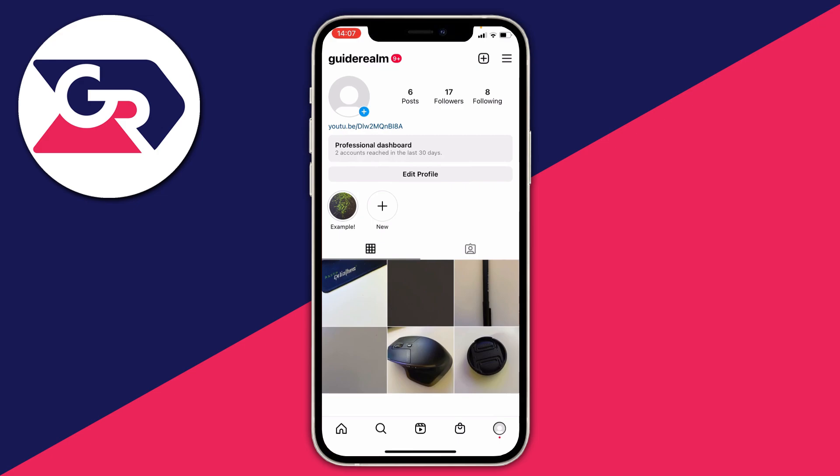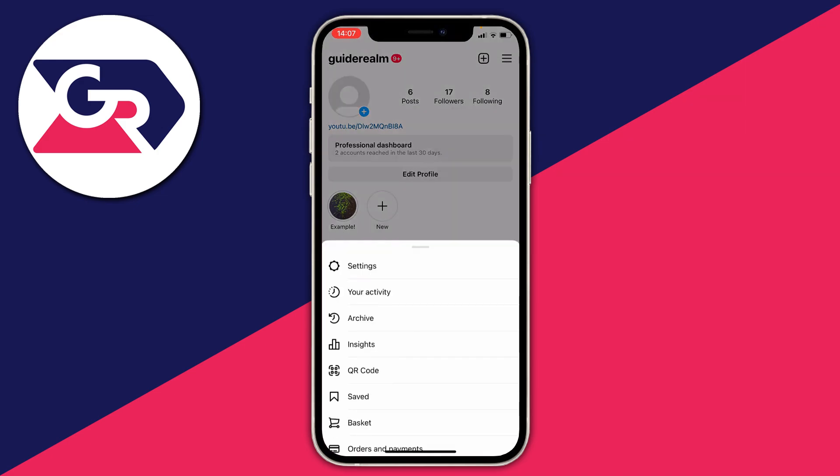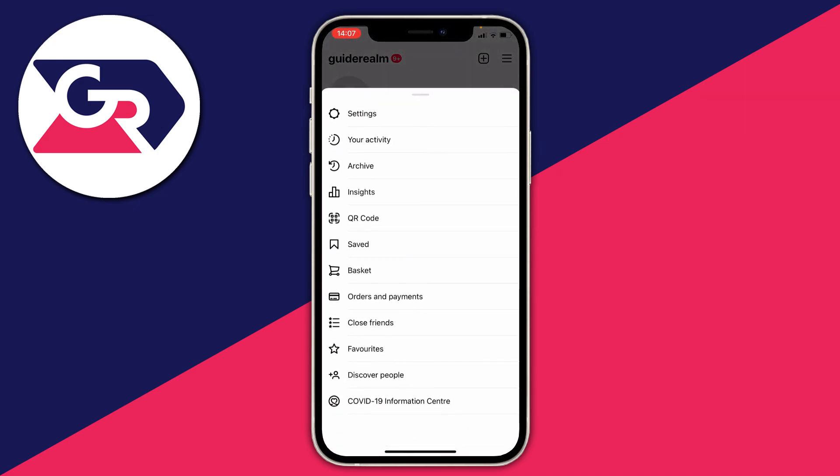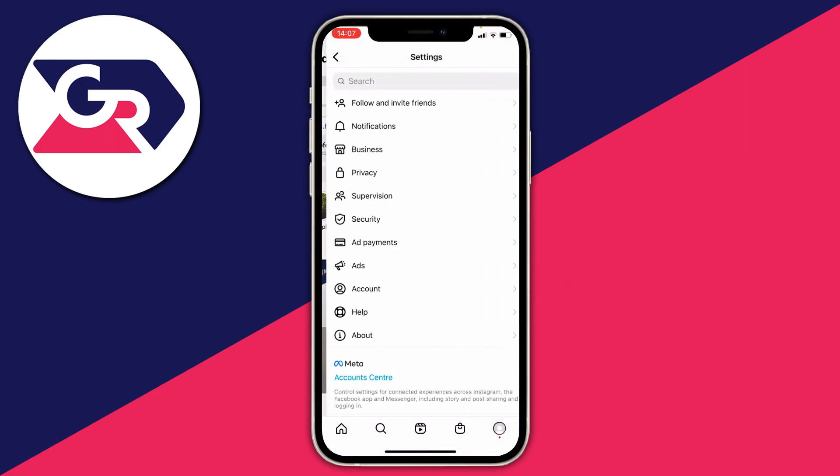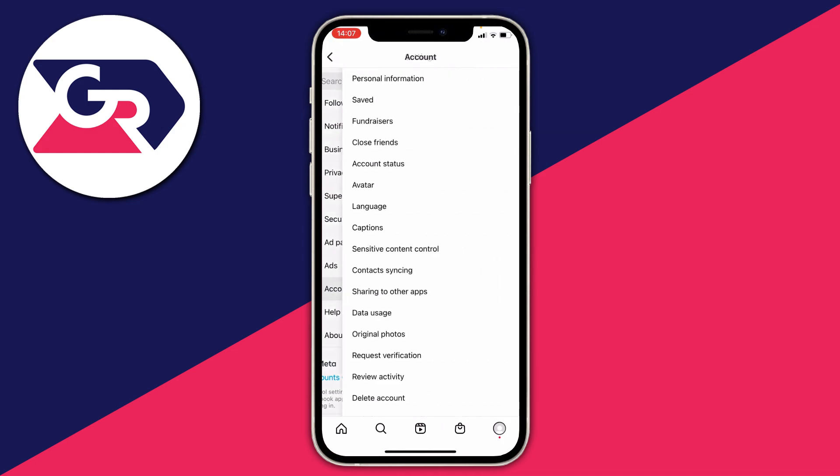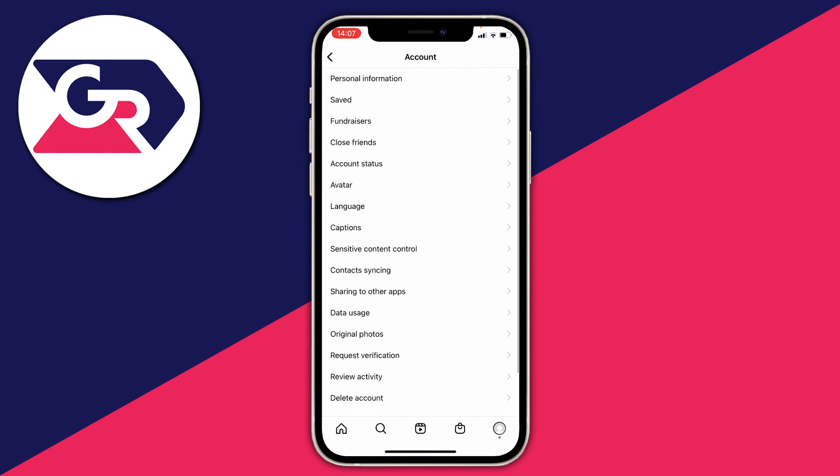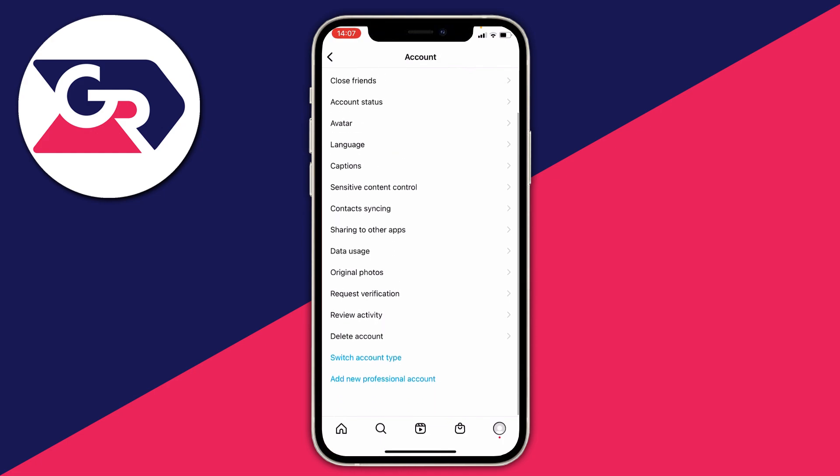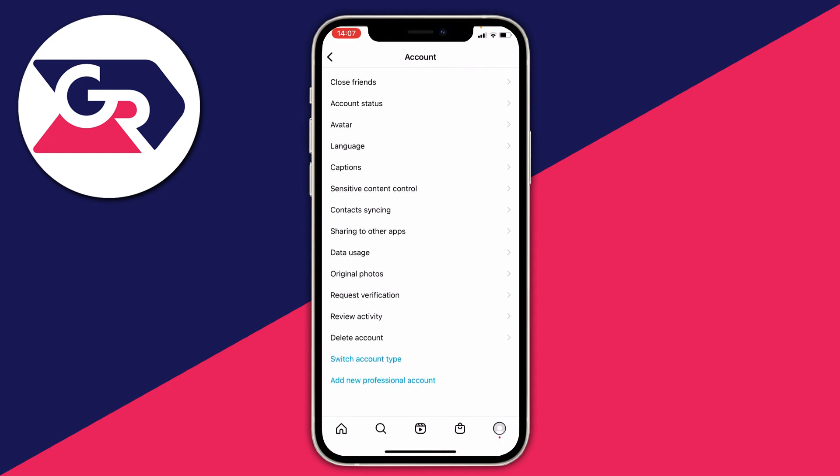Then tap on those three bars in the top right of Instagram. You'll get this menu here and you need to tap on settings at the top. Here we are. Then what you need to do is click on account just down here below help. Then tap here. All you need to do is scroll to the bottom and as you can see I've got this option here saying switch account type.